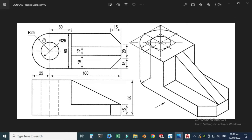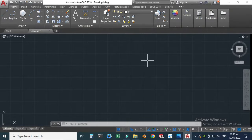Here you can see the top view of this part and here you can see the front view. We'll make these two views to create this isometric part — basically we will use orthographic views to create the isometric part. Let's go to AutoCAD and first I will turn off the grid.